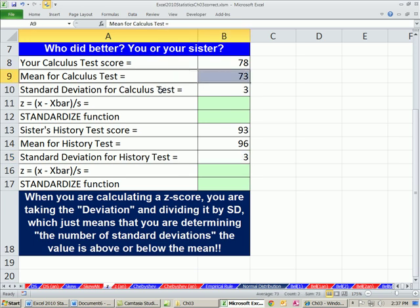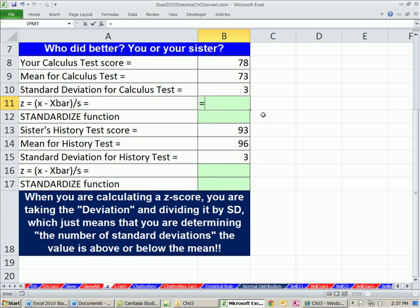We can do a specific calculation called a z-score, where we use a mean and a standard deviation. Here's the history test: mean 96, standard deviation 3. And 73 for calculus and 3 here. So let's calculate what's called the z-score. It's the x value — the particular value — minus our x-bar divided by standard deviation. So equals open parentheses, our score minus the average. We can already see this is going to be positive because we're above average. Now let's take that deviation and divide it by the standard deviation.